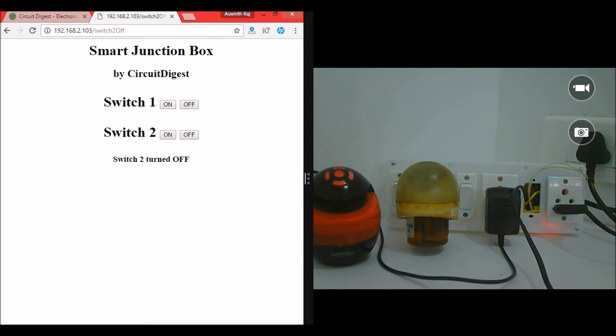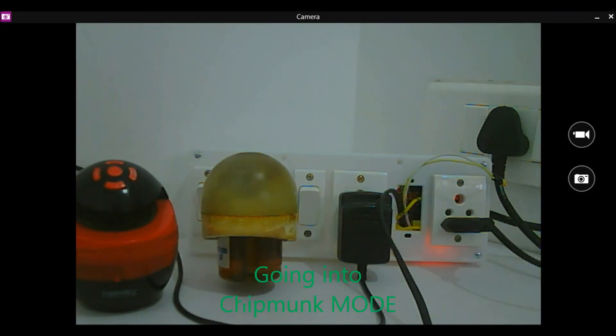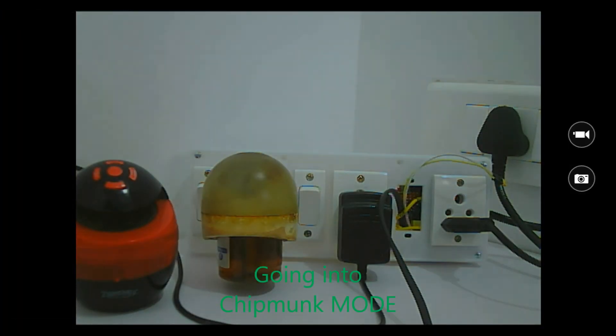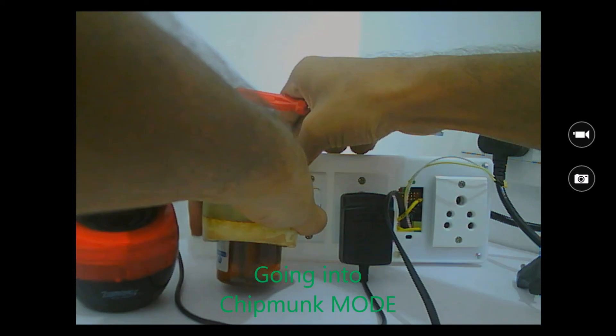So that's it guys, this is how the project works. Now I'll show you what's inside this and how the program for it has been made. I'll open this junction box and show you how the connections are made. Let me pause the video for a second. Now let me turn this off, remove the plug over here, remove the loads.